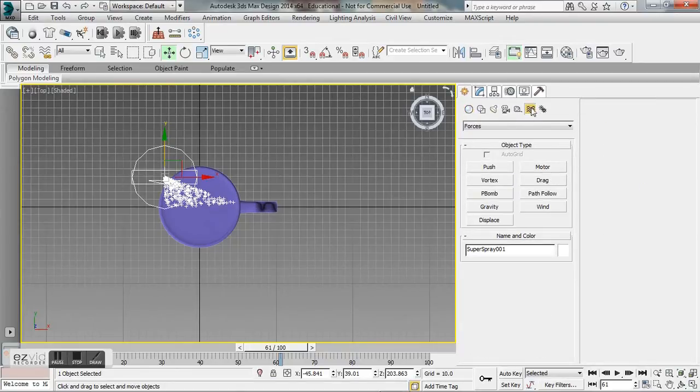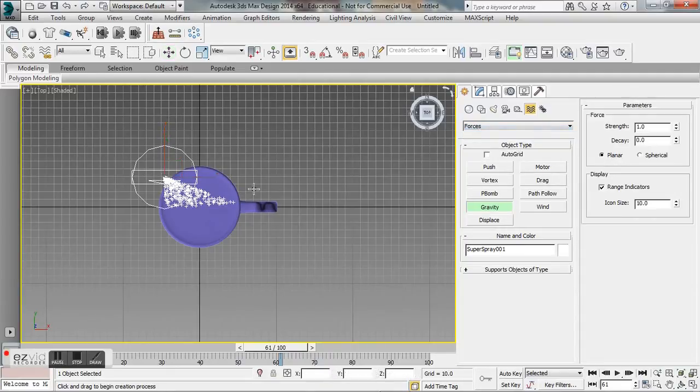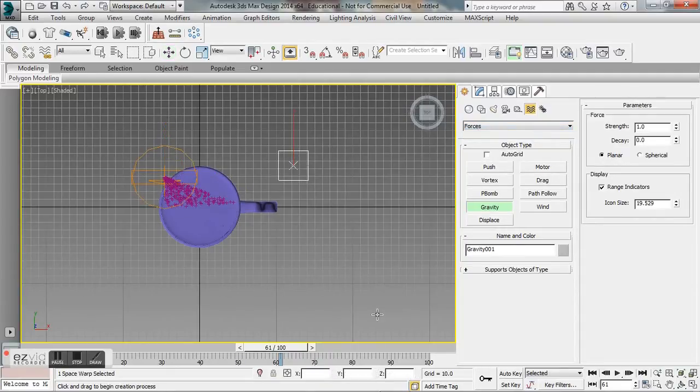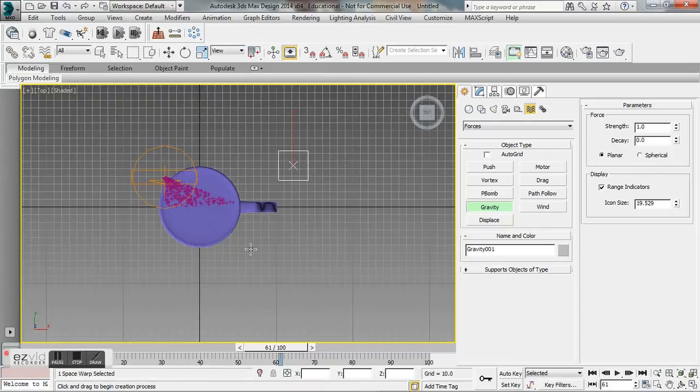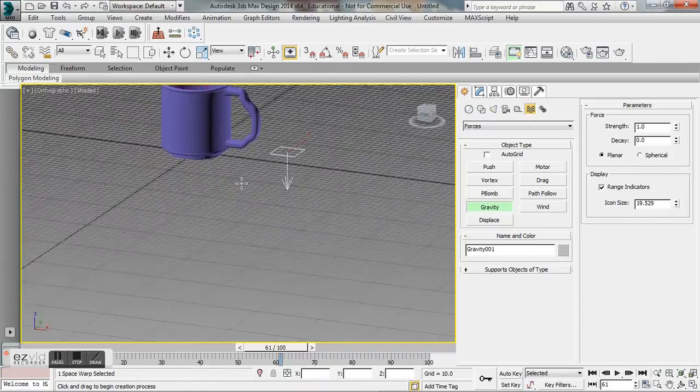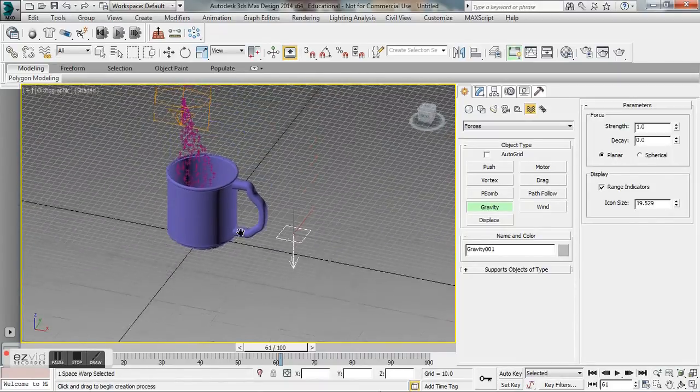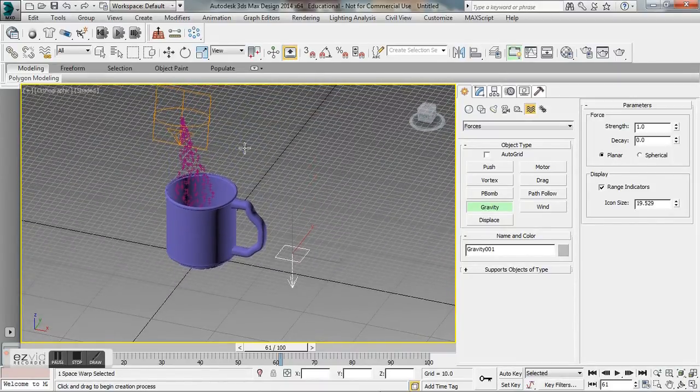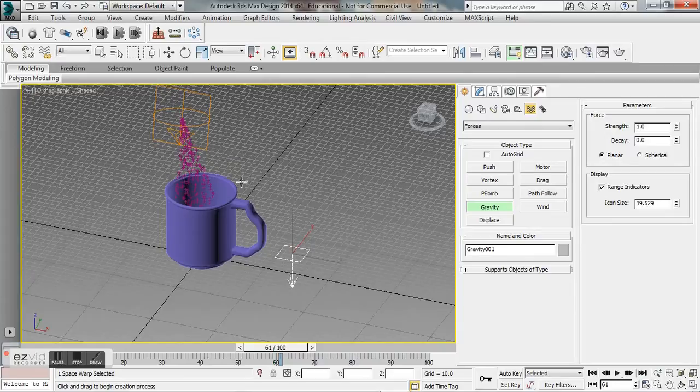Under Forces you should see gravity. Again you can click and drag, it doesn't matter where this is in the viewport—this is going to end up affecting your entire scene anyway. Adding the gravity effect is going to give the falling water a more natural look.